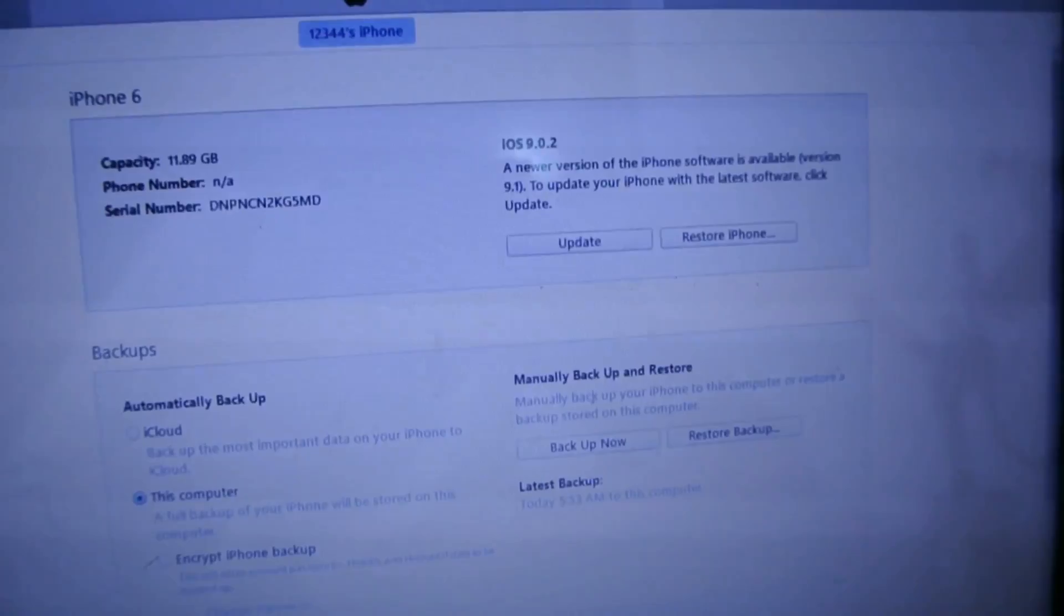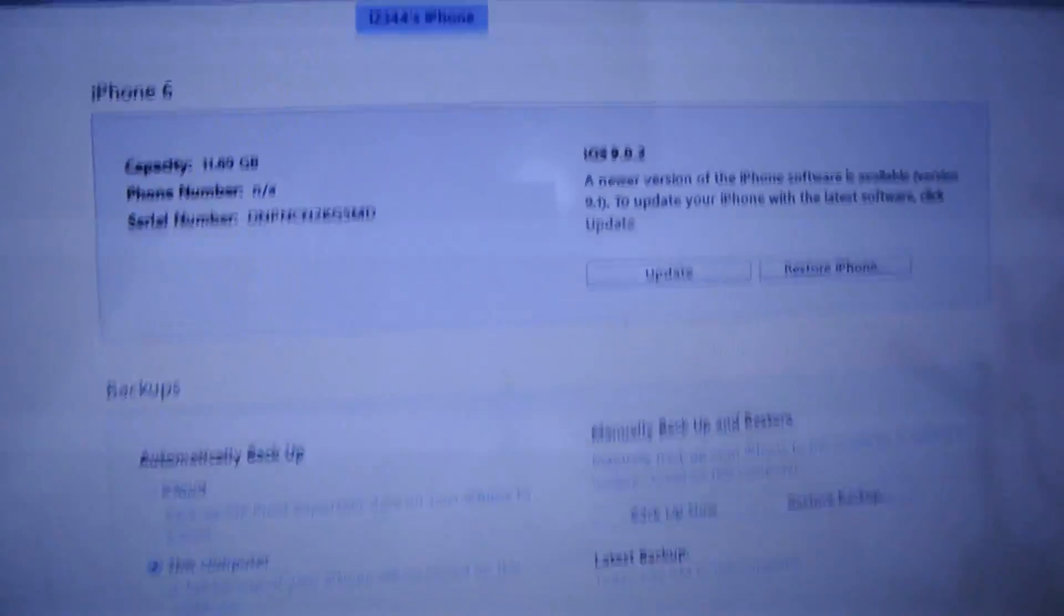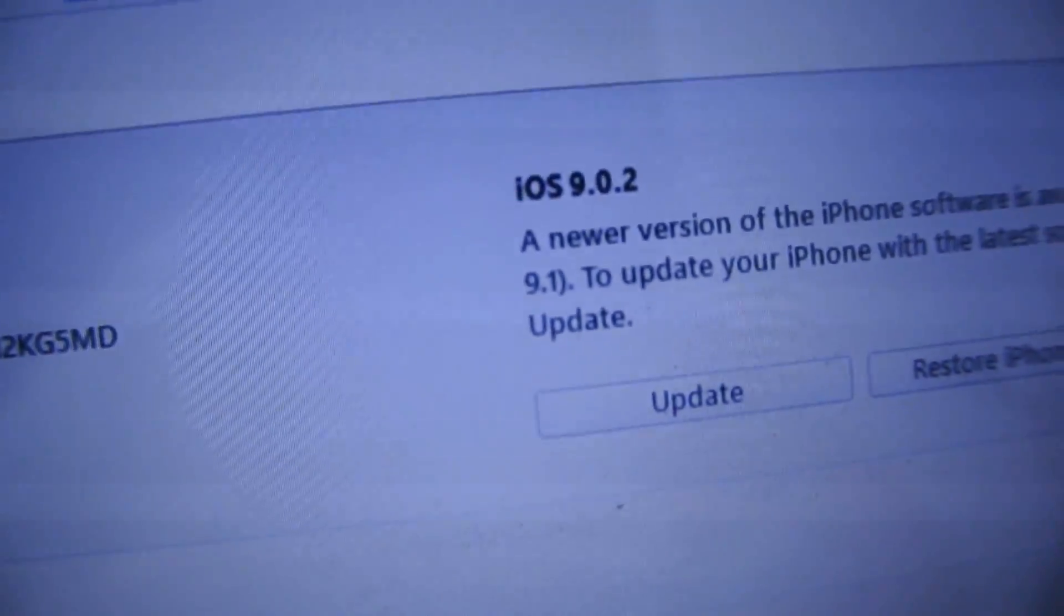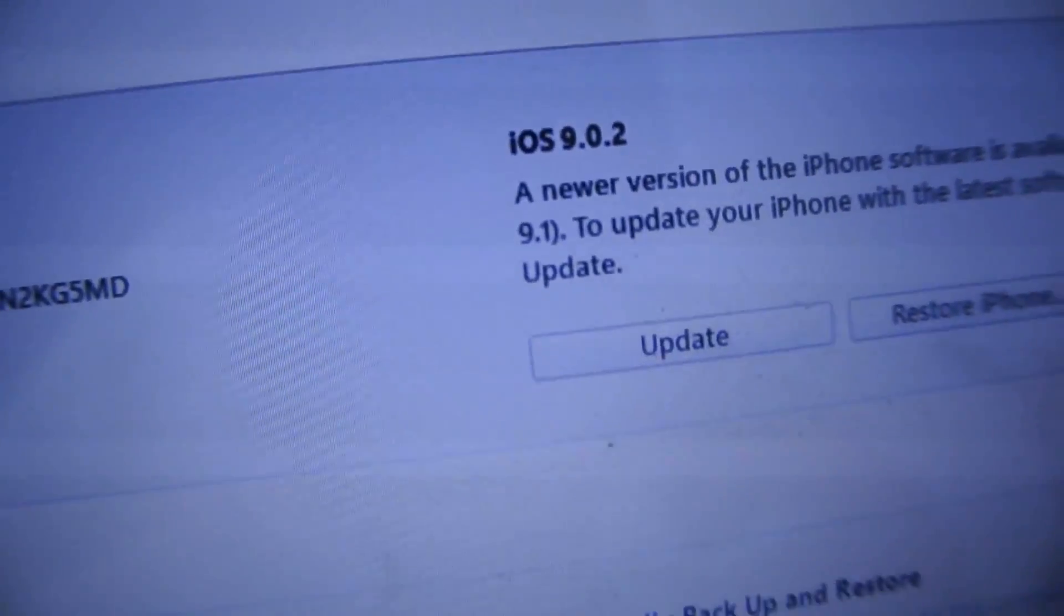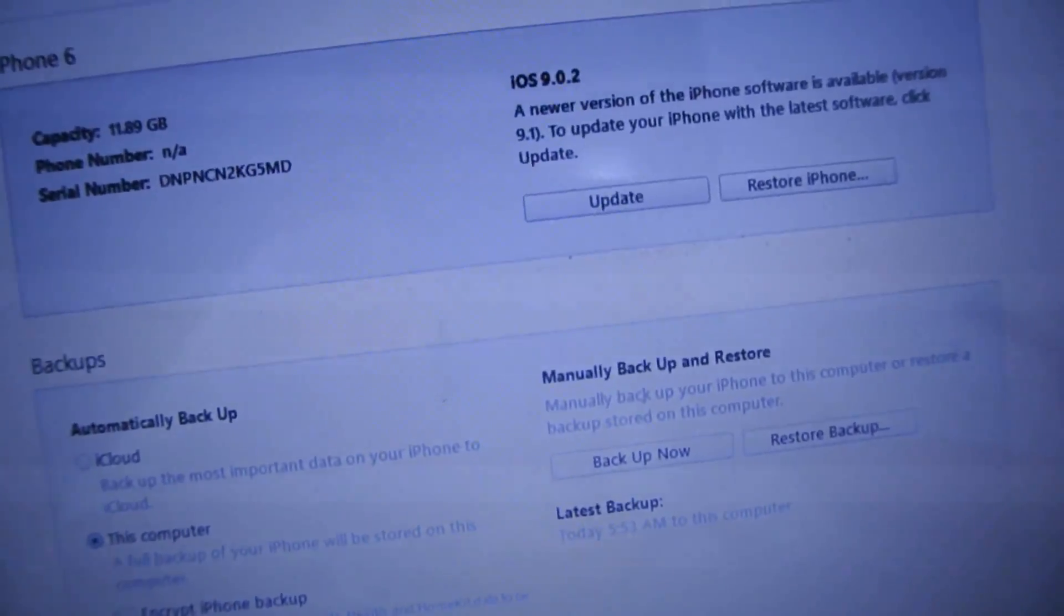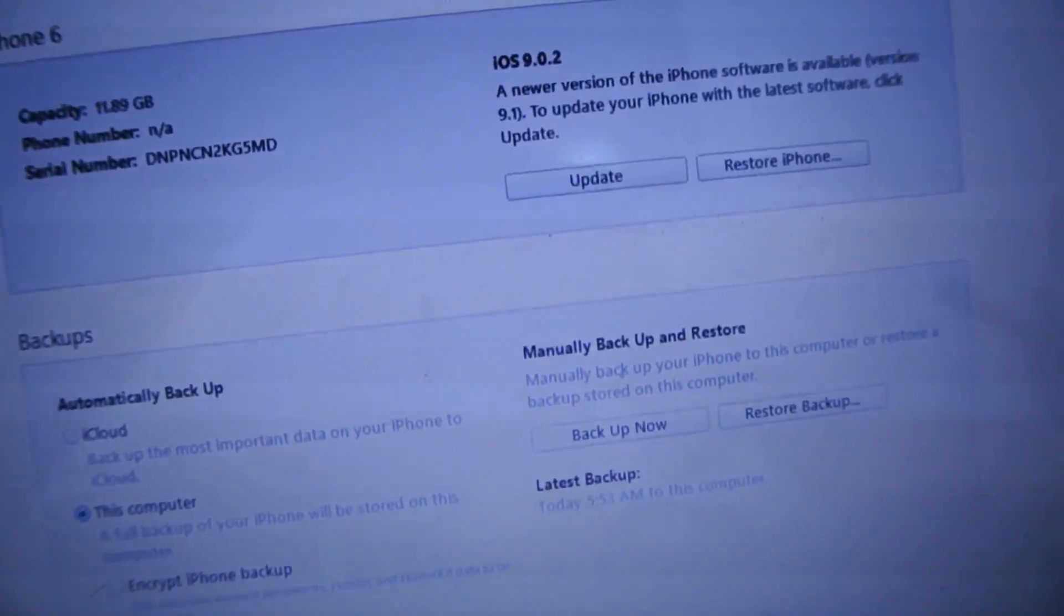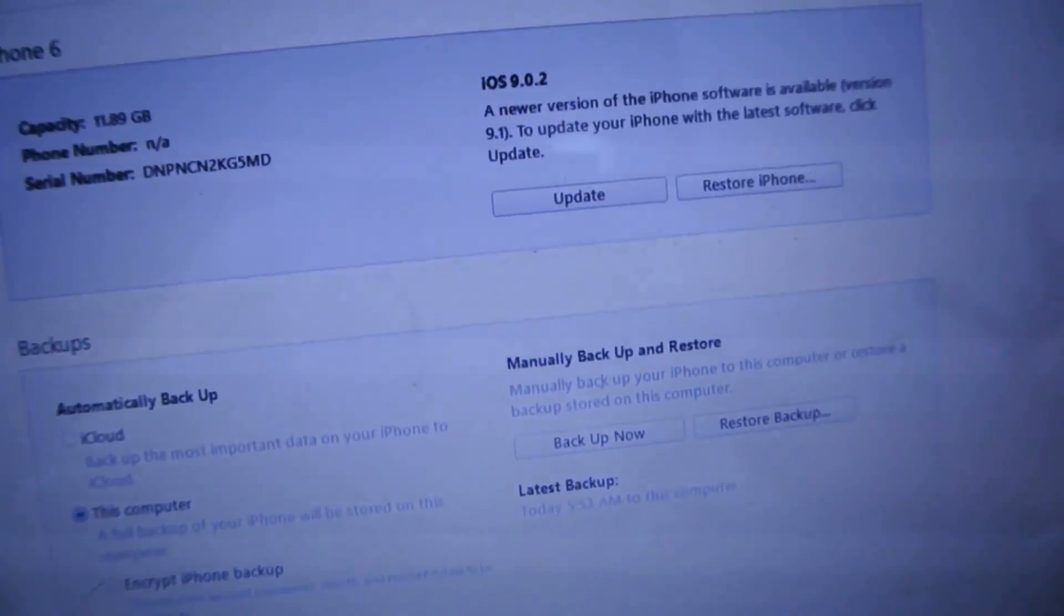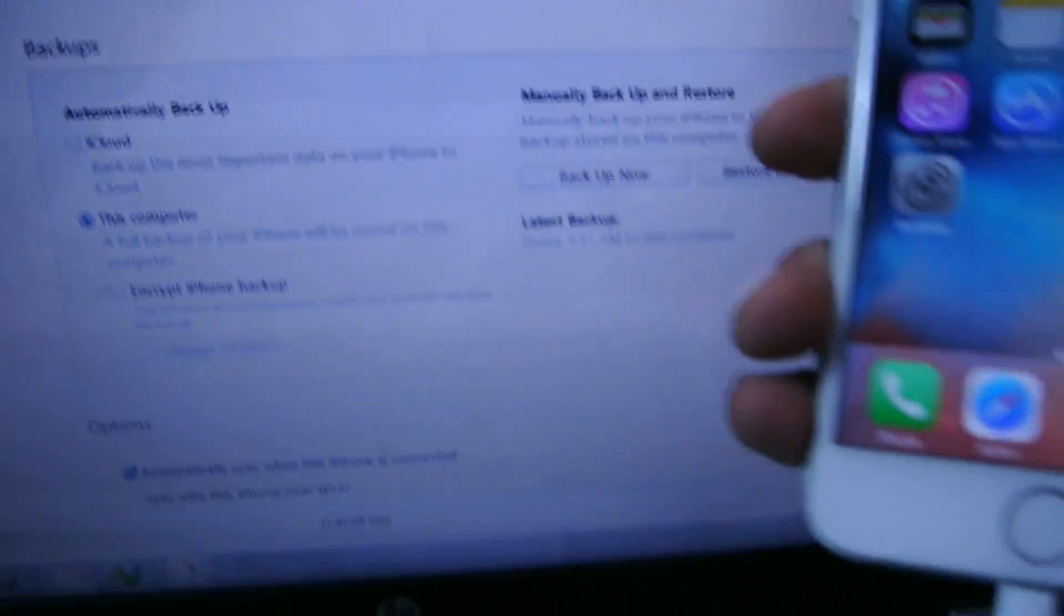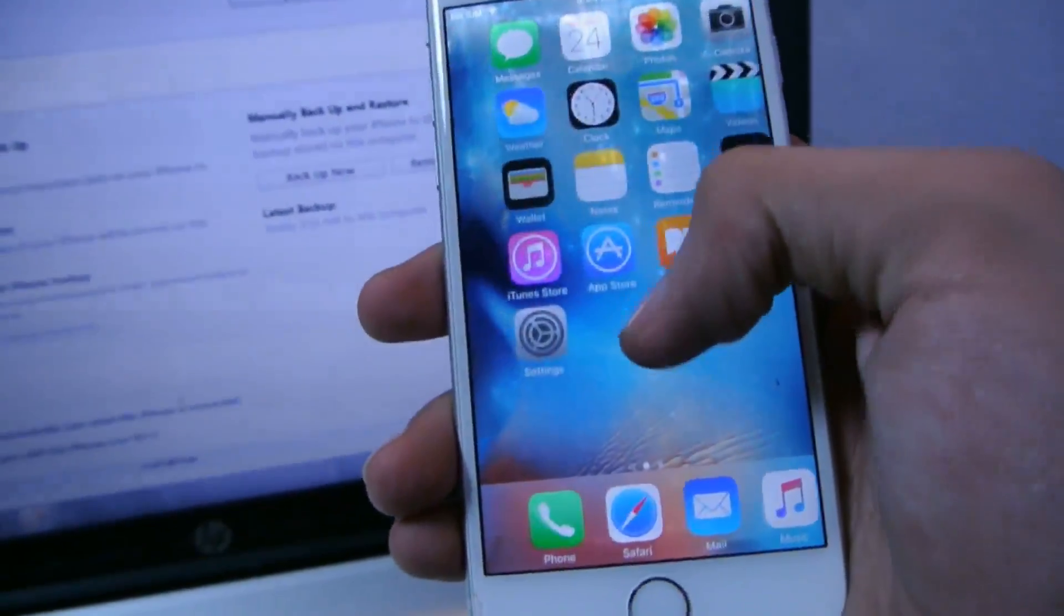Hey guys, I'm going to show you how to downgrade to iOS 9.0.2 easily if you've updated to 9.1 and want to downgrade and jailbreak. I'm using my iPhone 6 for this tutorial.